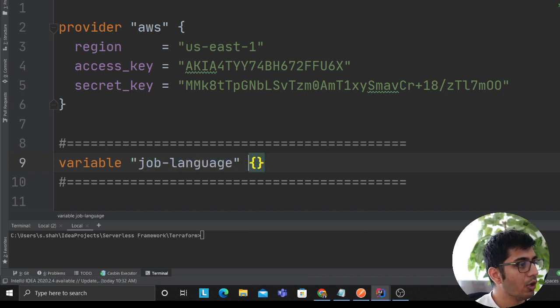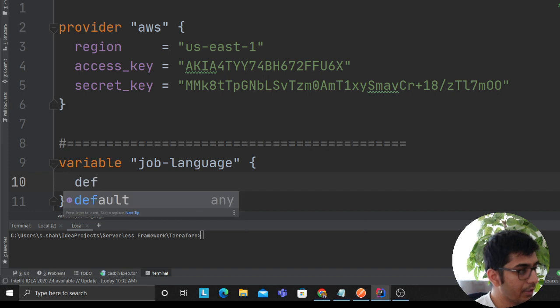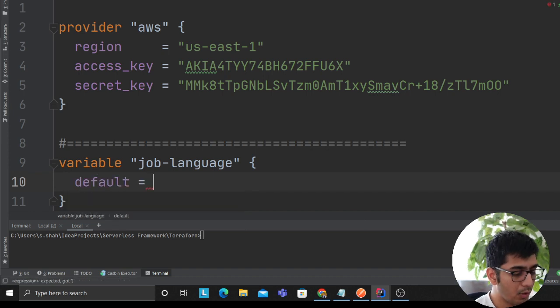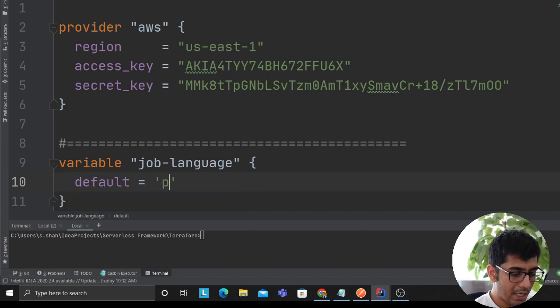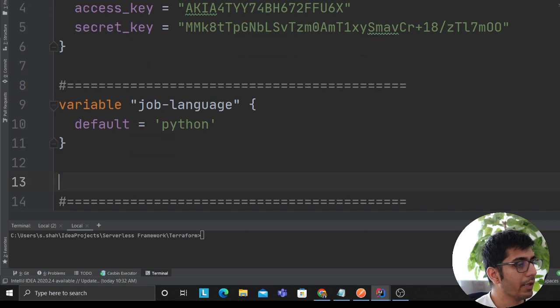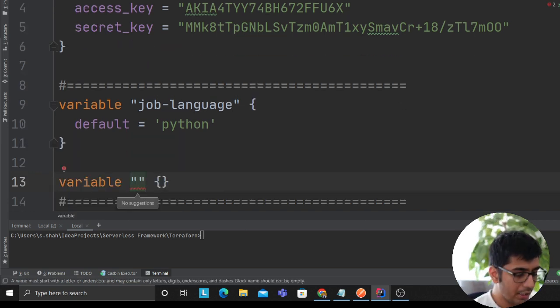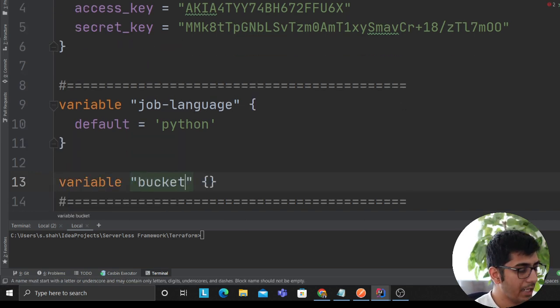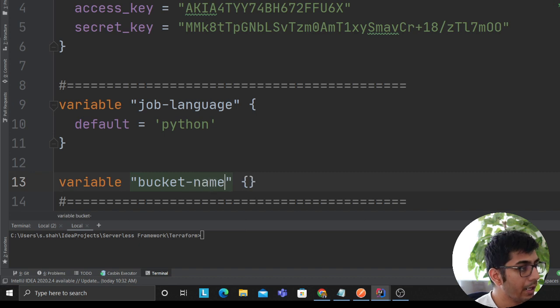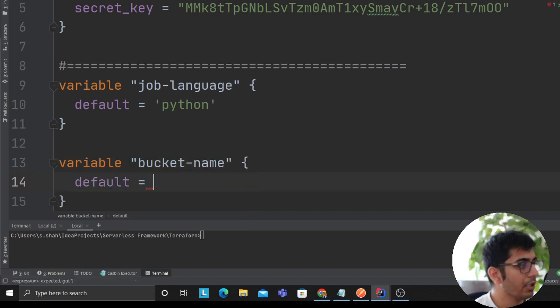We'll use the word variable and create a variable called job-language. This will tell Terraform what language to use. I prefer using Python so I'll use Python there.